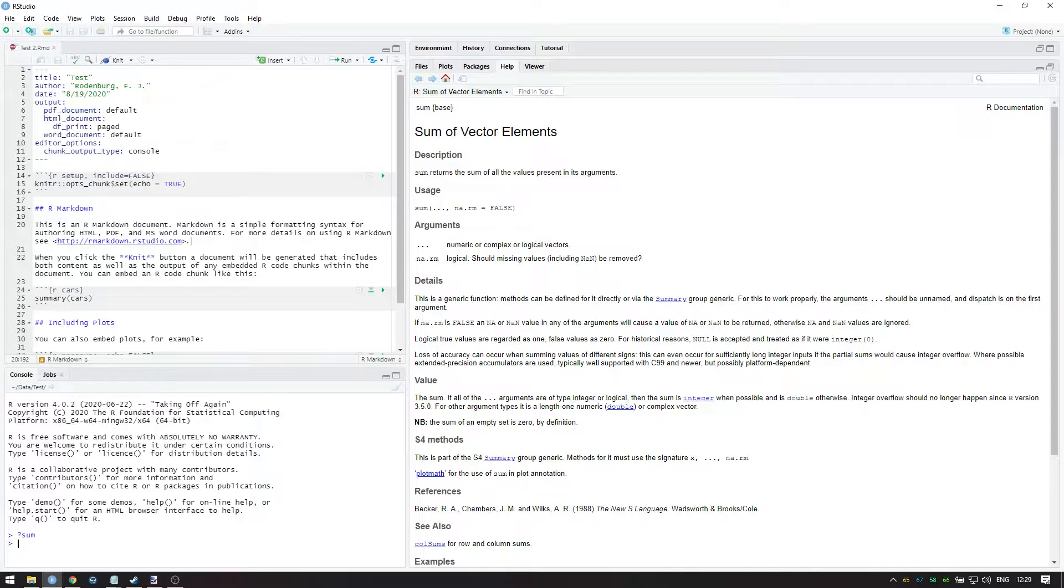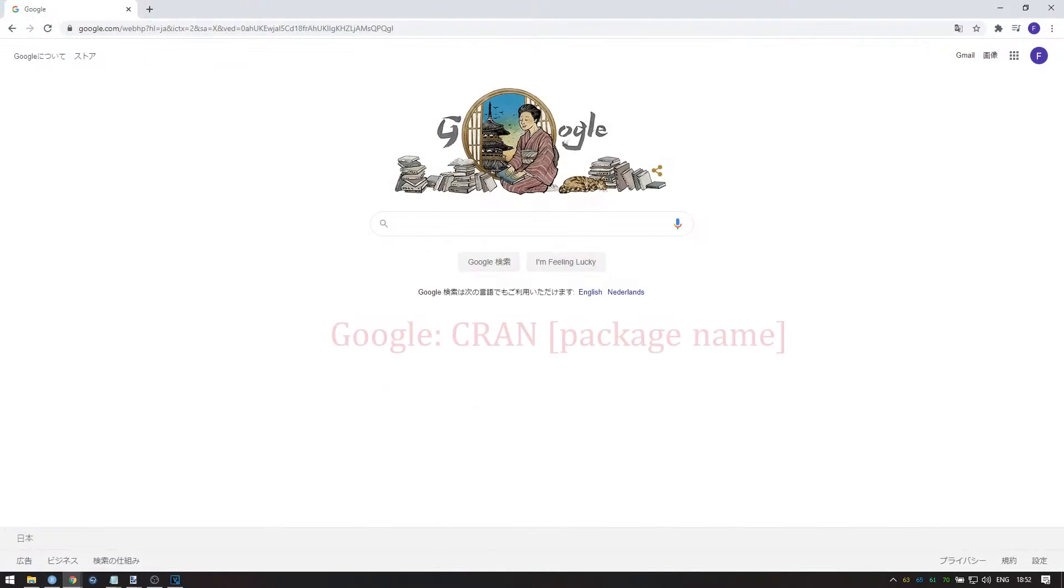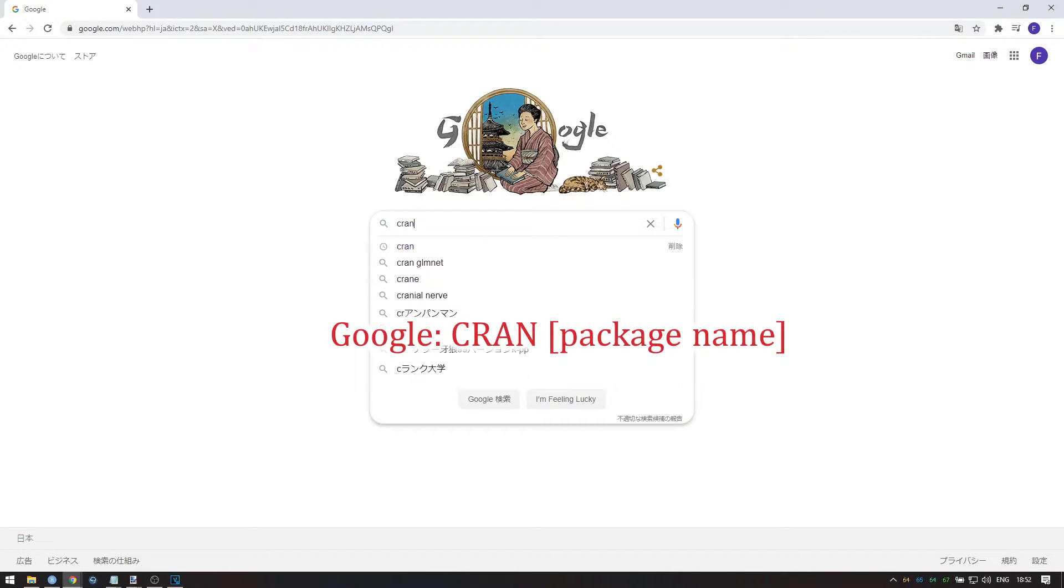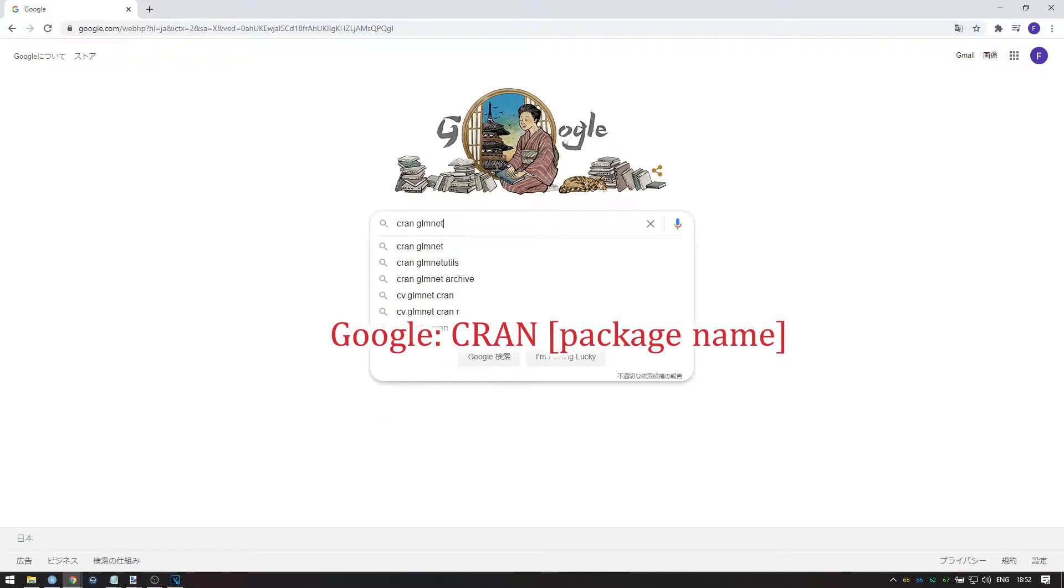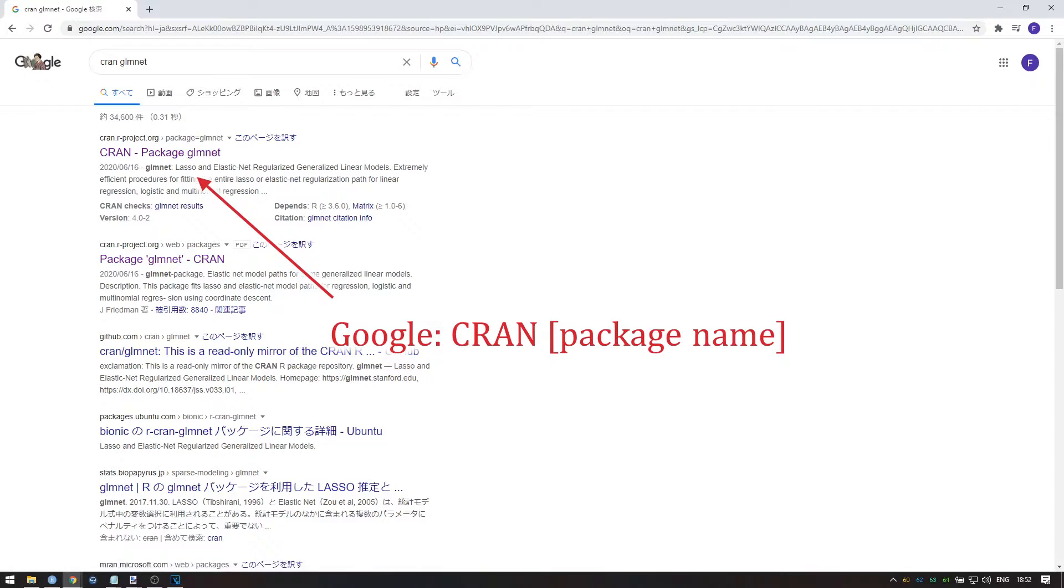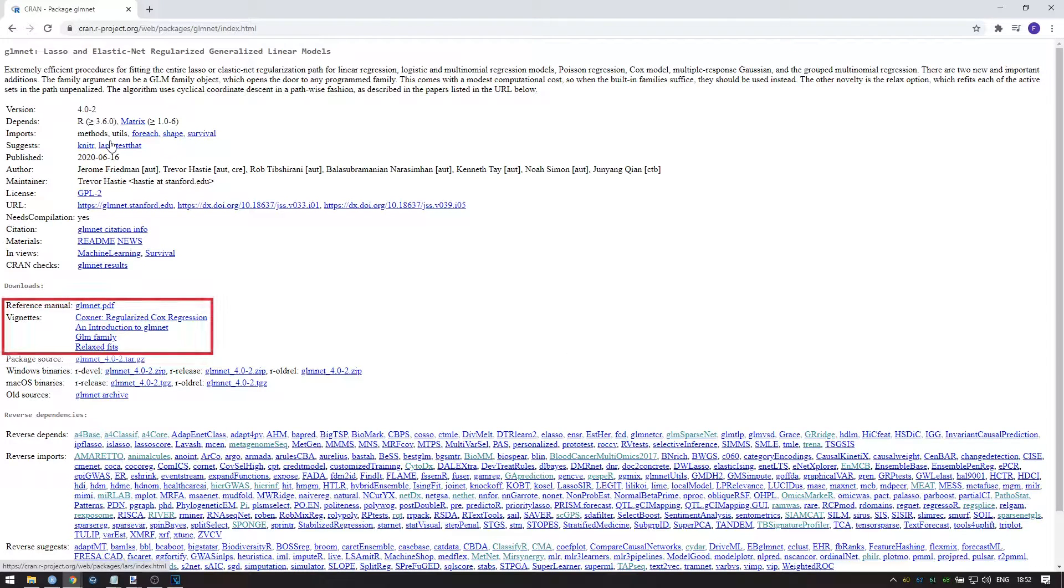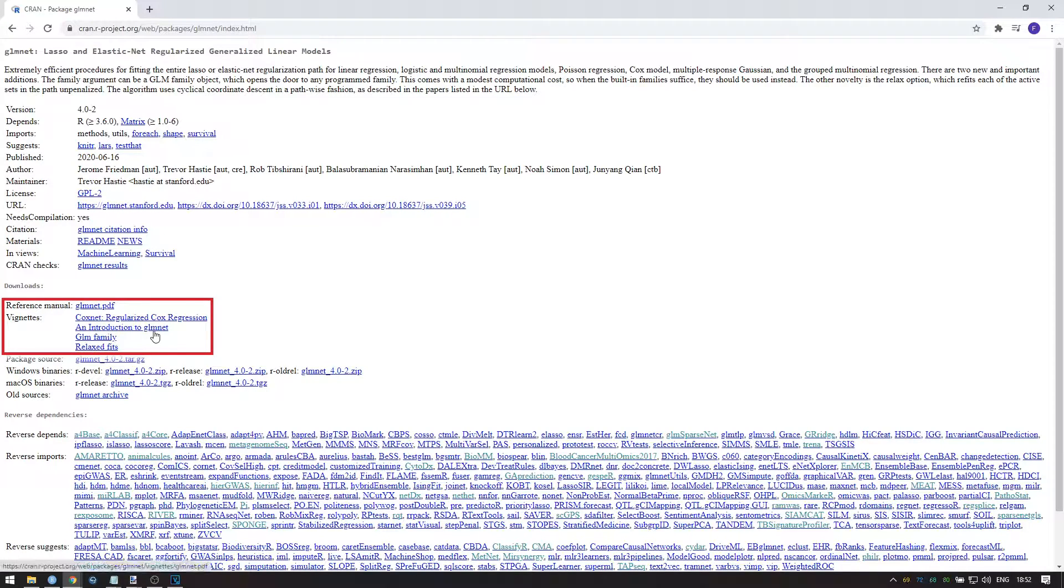For more complex functions, if you want a proper explanation, the first step is to go online and look at the CRAN entry for the package that the function belongs to. Here you'll find a reference manual which contains all the help entries for this package. If you're lucky, the author also wrote a vignette.